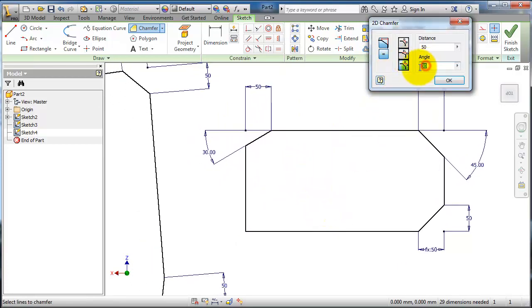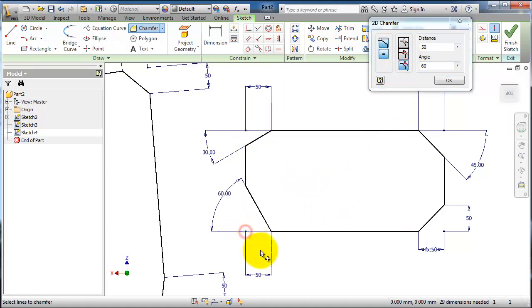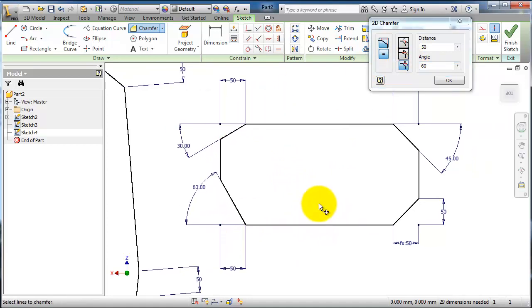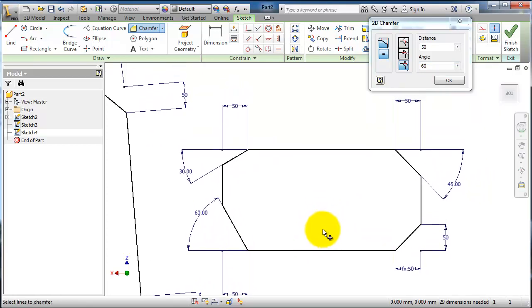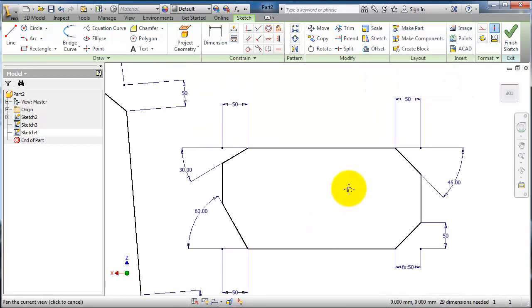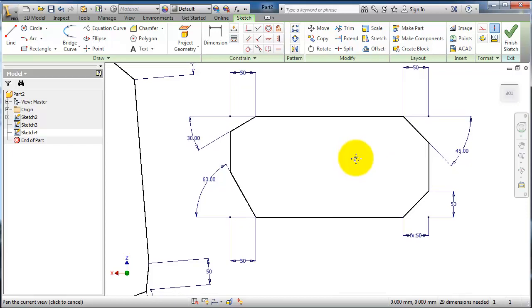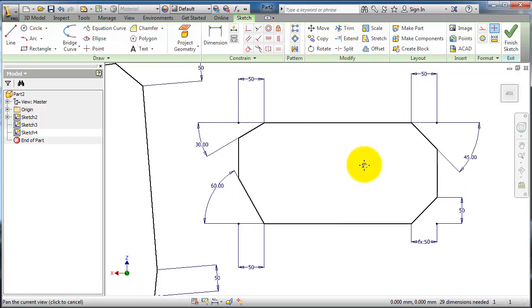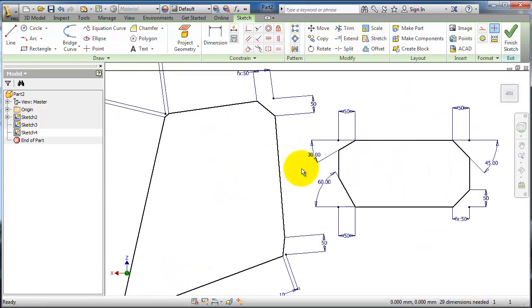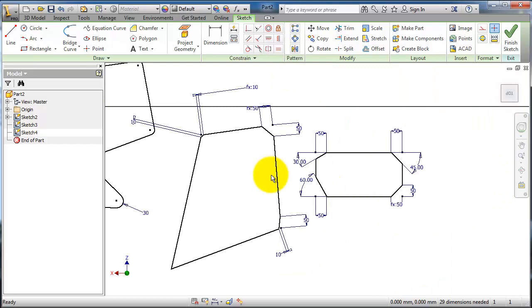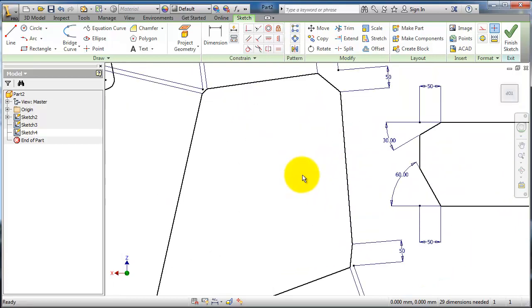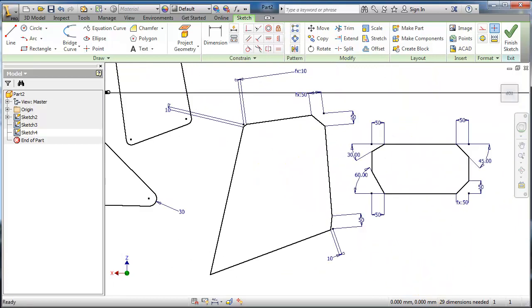Let's make it 60, select this corner, and here you have your chamfer. When you are done, click OK. So you have different choices for how to create your chamfer depending on your design or work.